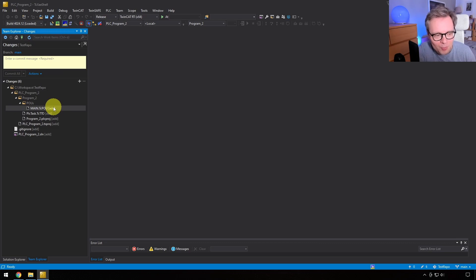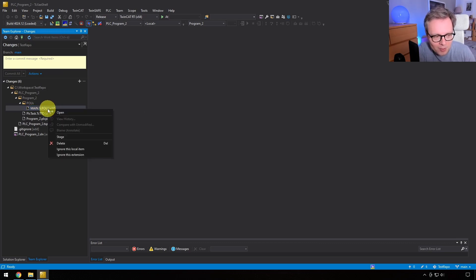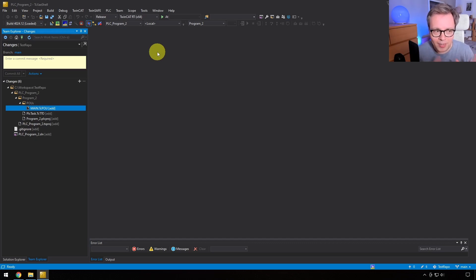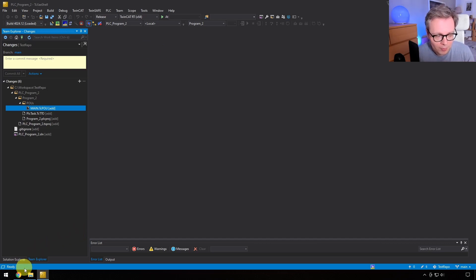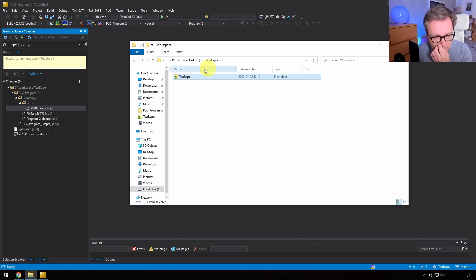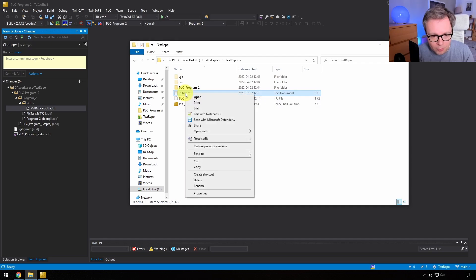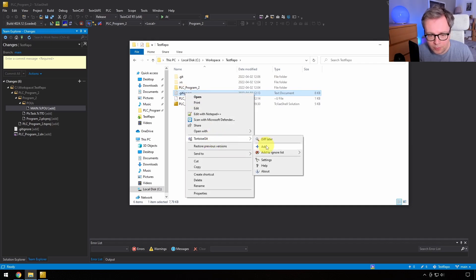Now you can stage these files — either one by one by right-clicking and clicking Stage, or all at once. Before I do that, I want to show that the Git client in Visual Studio is just one of many Git clients. You also have TortoiseGit: if you right-click on any file like the .gitignore in the workspace folder, you can go to TortoiseGit and click 'Add' — this does the staging. There are different ways to do this.